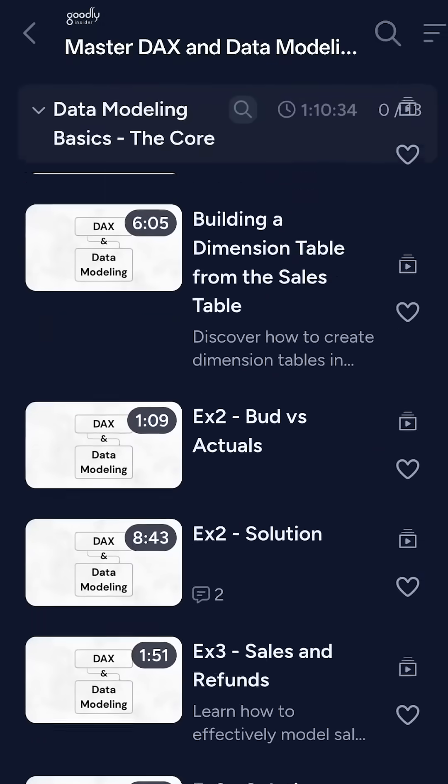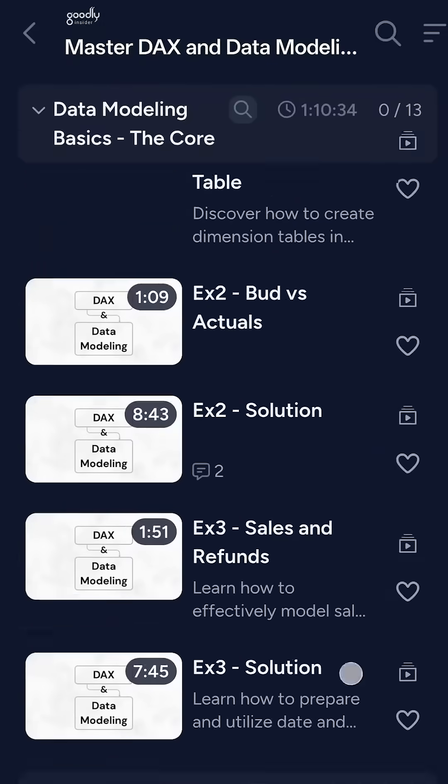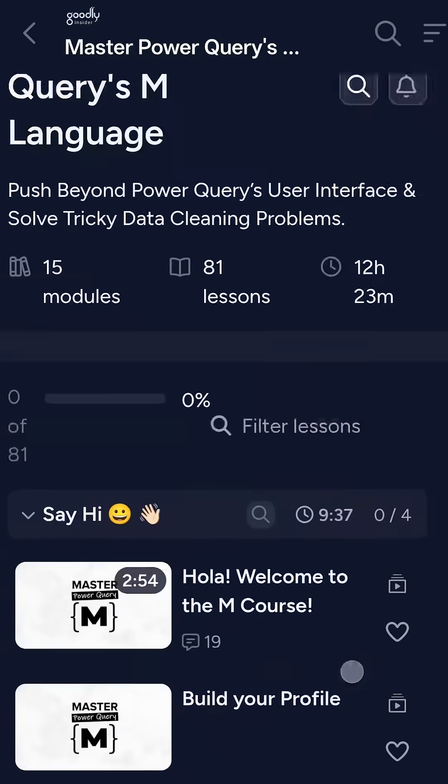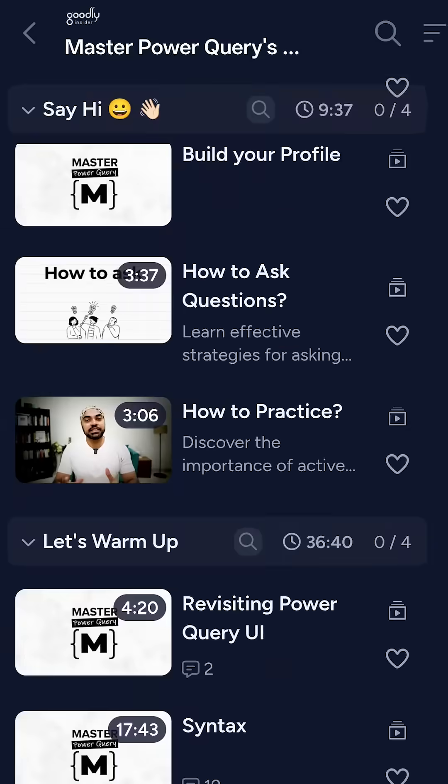By the way, in Goodly Insider, I teach to solve very hard problems using Power BI. In case you're interested, the Black Friday sale is going on. See you inside. Cheers.